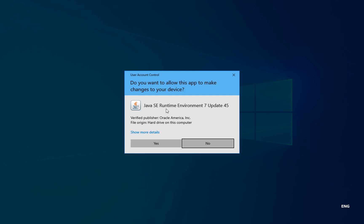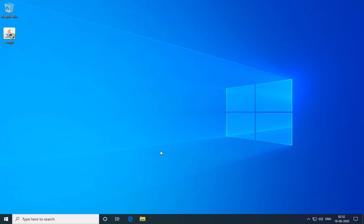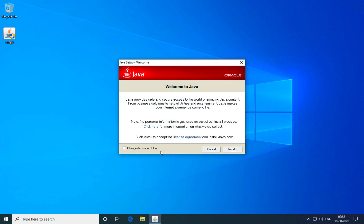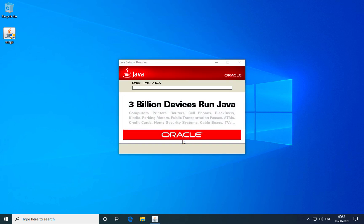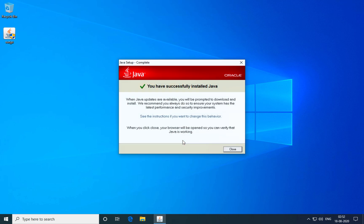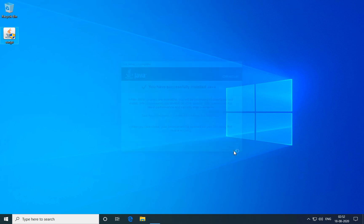You'll get a prompt to install the Java SE Runtime Environment Update 45 plugin. Click yes to accept that. No customization is required for the installation process. Simply click install and the plugin will install on your computer. Once the plugin has been installed, click close.